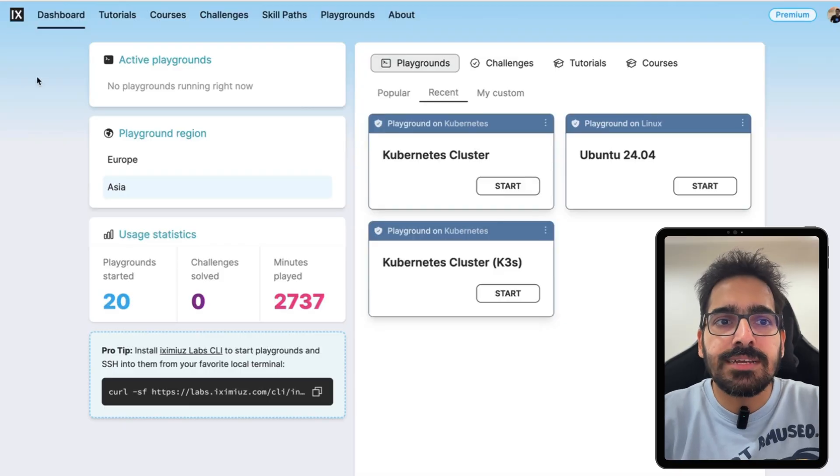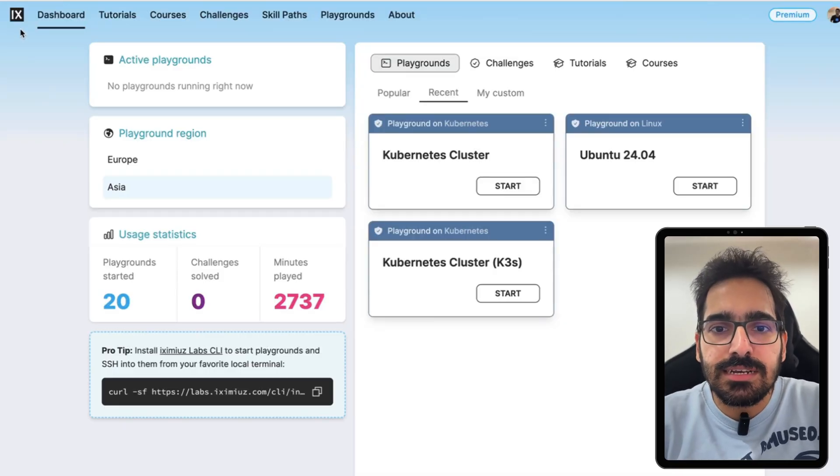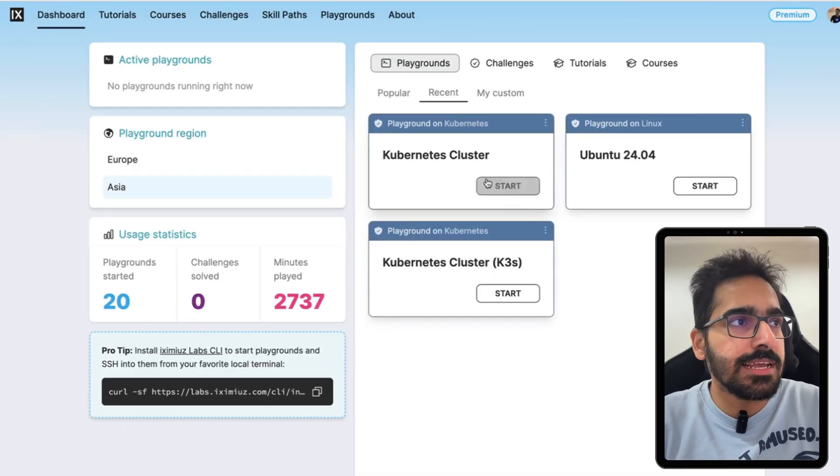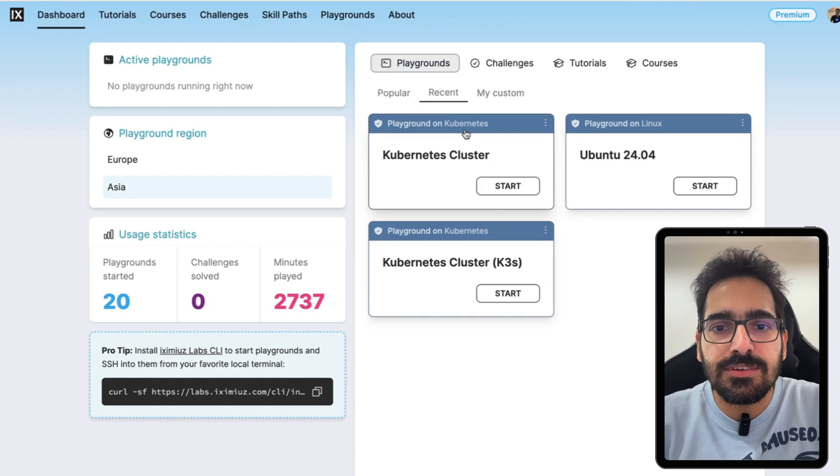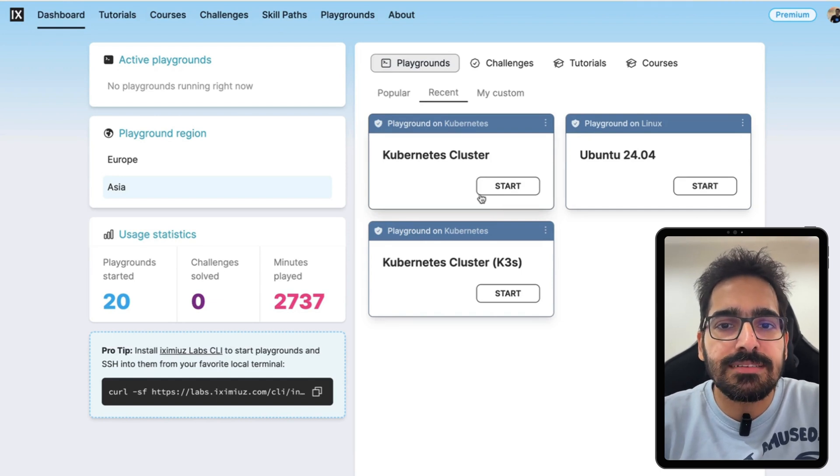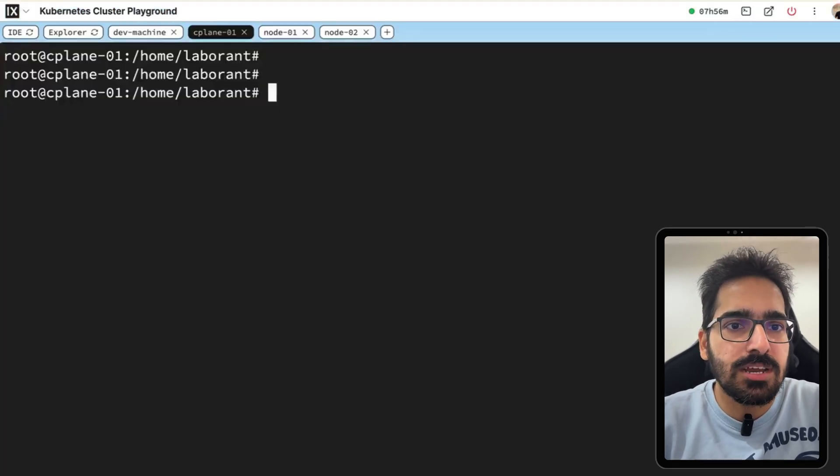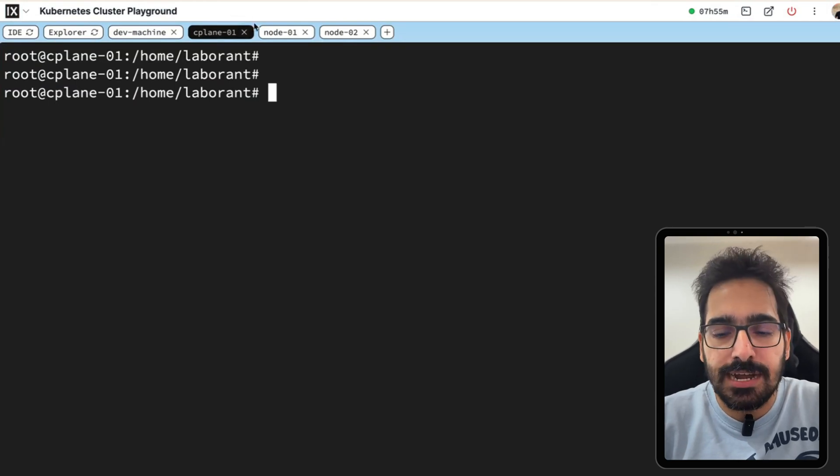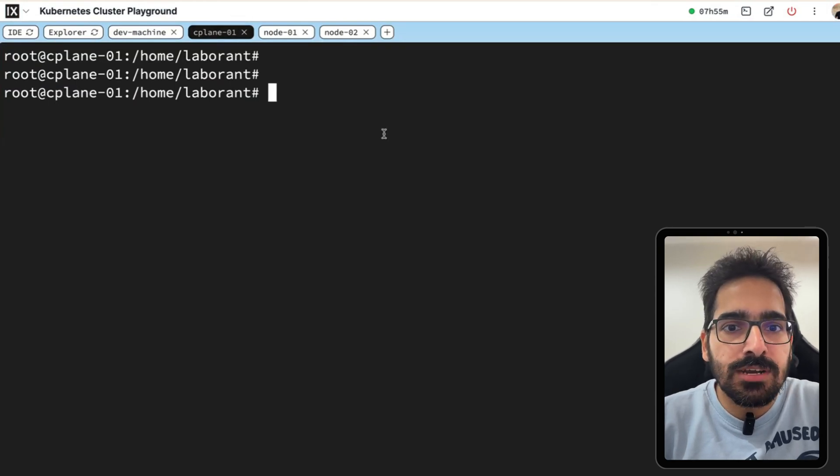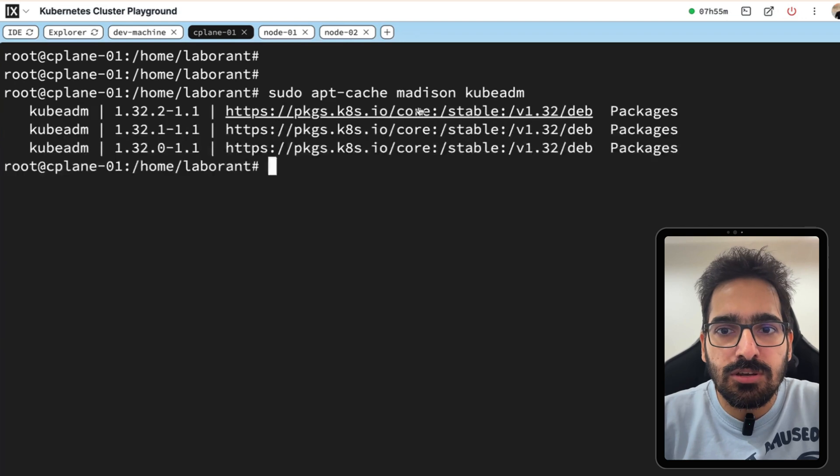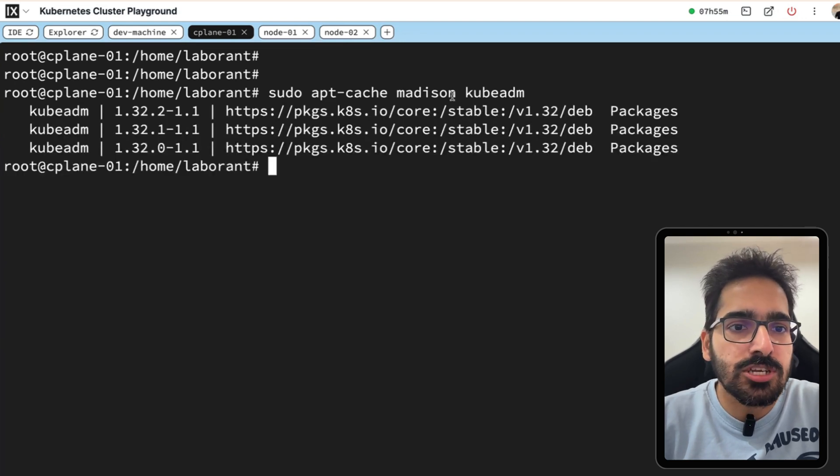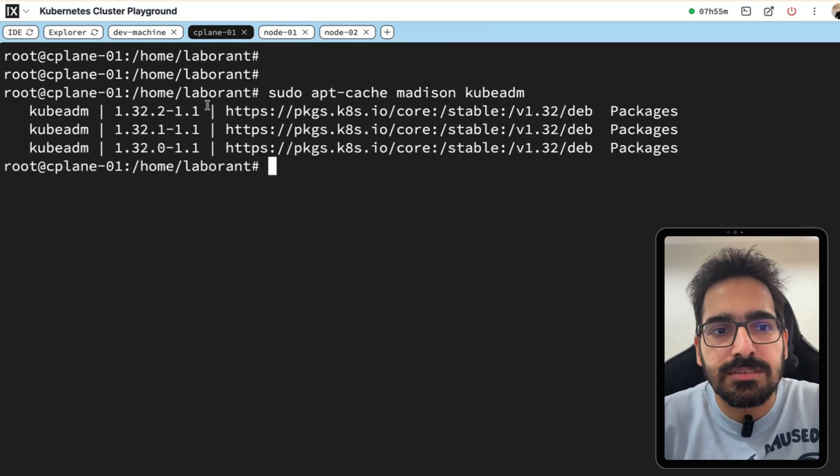I am inside the ixlabs and I have created the Kubernetes cluster playground. I am inside the control plane of that. What I'll do is I'll try to see what all Kubernetes versions are available for kubeadm.